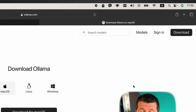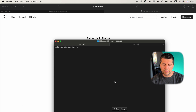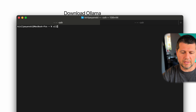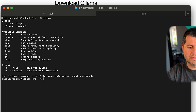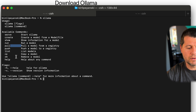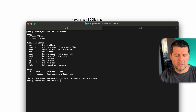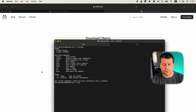I can also open my terminal and type commands here. With Ollama I can run models, pull models, list them, see the version, and so on.